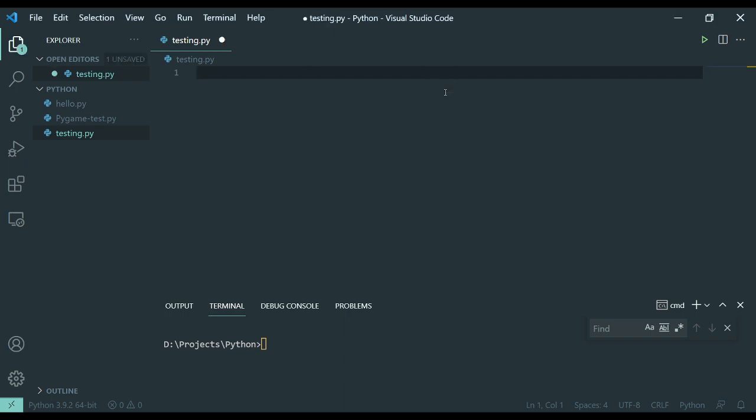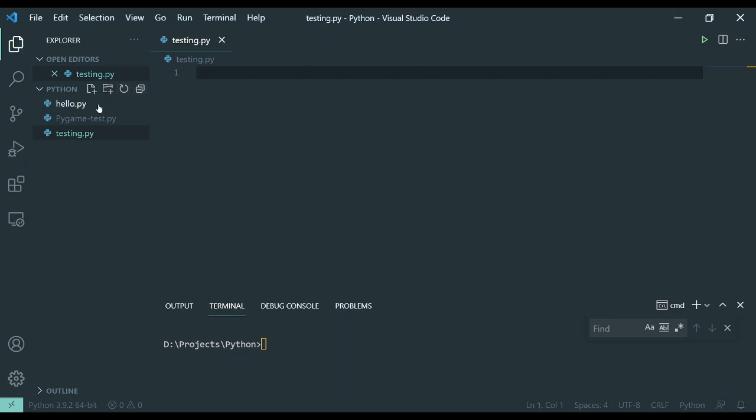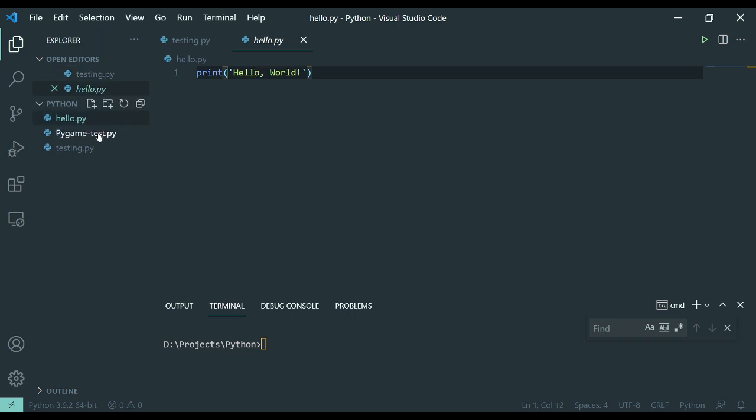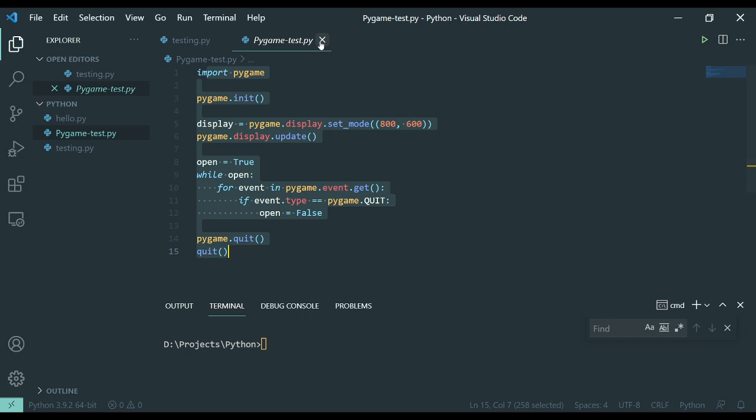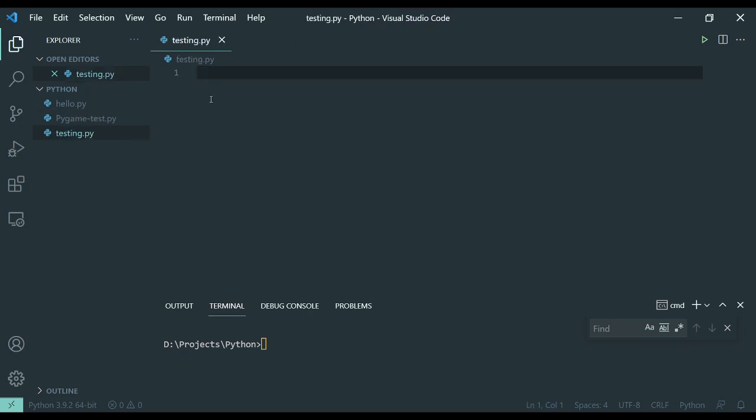So previously we had done a HelloPy to make sure Python was working and we did a Pygame test to make sure Pygame was working. Now I want to talk about strings, integer variables, floating point variables, and boolean variables.